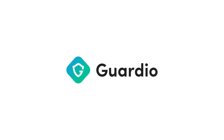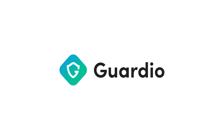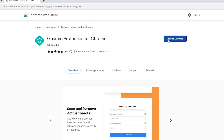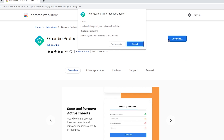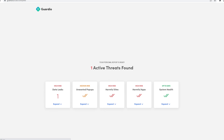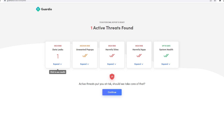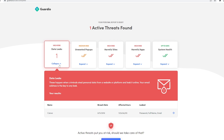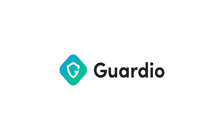This video is sponsored by Guardio, a premium browser extension available for Chrome and Microsoft Edge. Guardio protects users as they browse online and offers identity monitoring available on any device. Learn more about my thoughts on Guardio in a few moments.